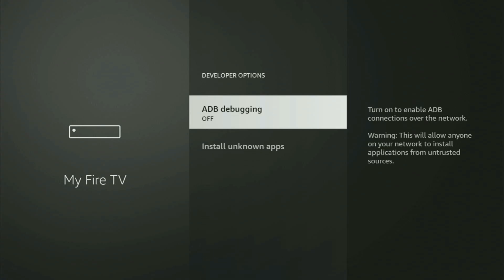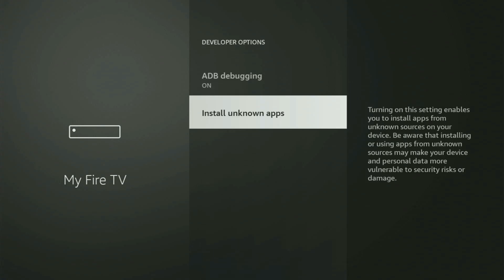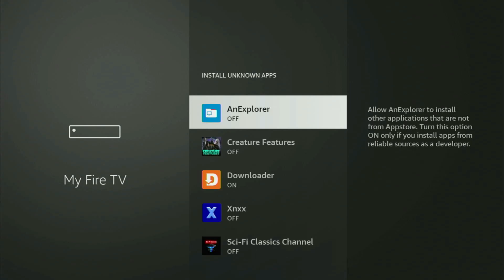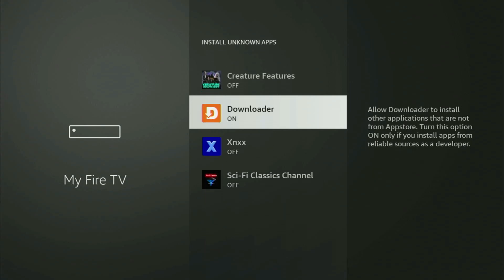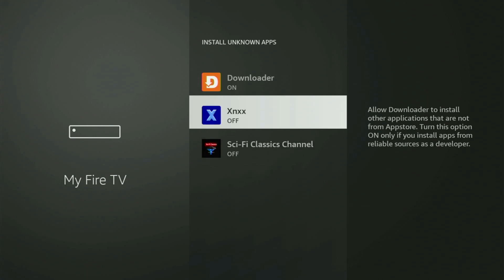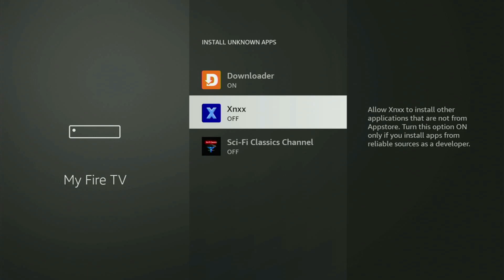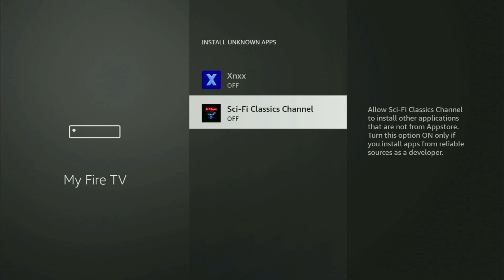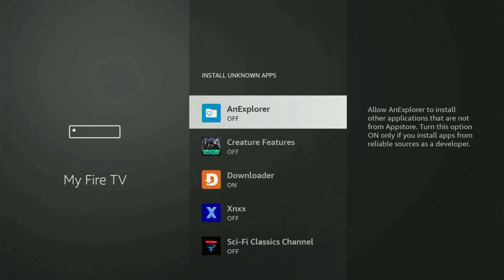Make sure to turn on ADB Debugging, then go to Install Unknown Apps. From here, all you have to do is locate Downloader and turn this option on. This is going to allow you to install other applications from the internet, not only those available in your official Amazon App Store by default. And that's exactly what we're going to do.